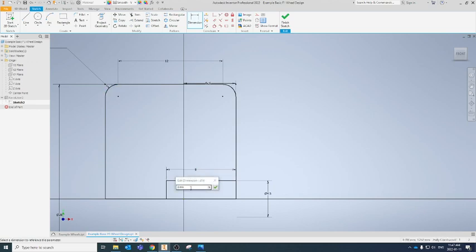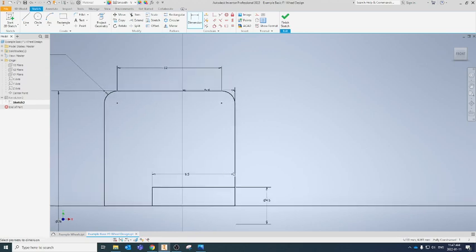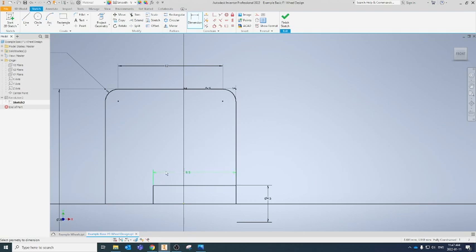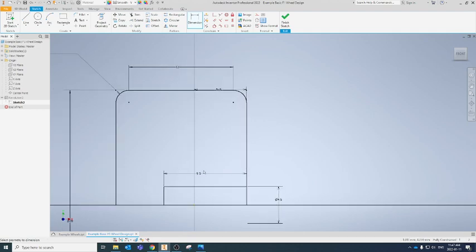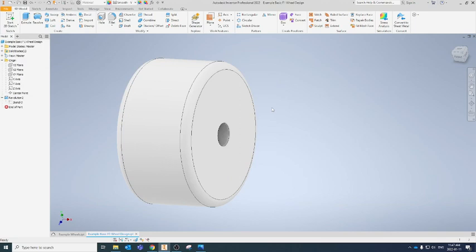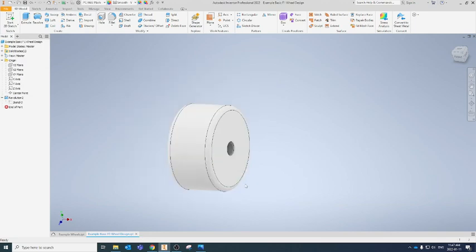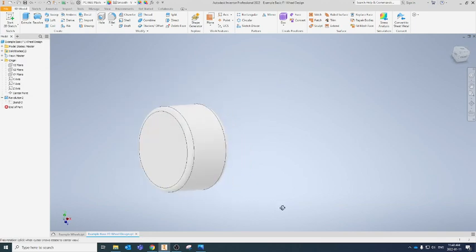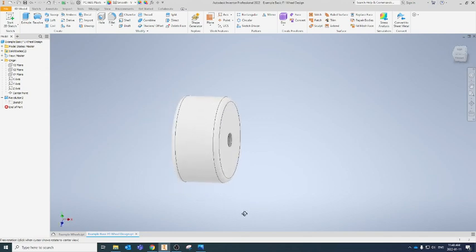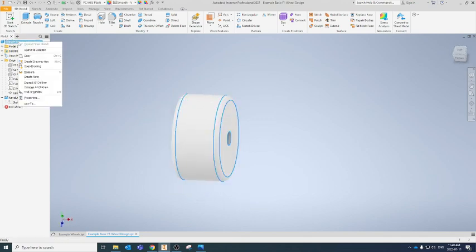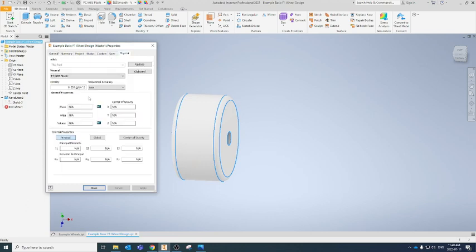We could set the axle insertion depth to 9.5mm if we wanted, or whatever works best for your car when you test it. Finishing sketch, we can see the changes are updated automatically. Our wheel has changed a little bit, and going into iProperties we can see our volume has gotten bigger — because we added 3 millimeters on both sides of the wheel.